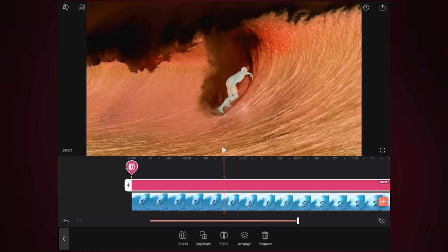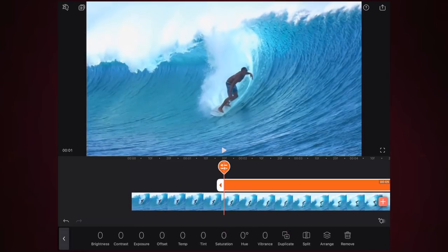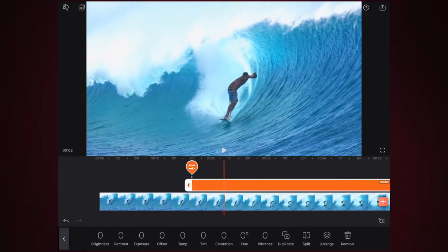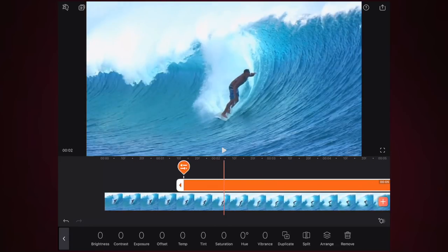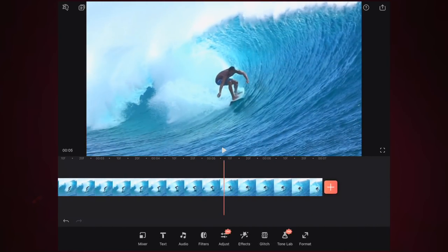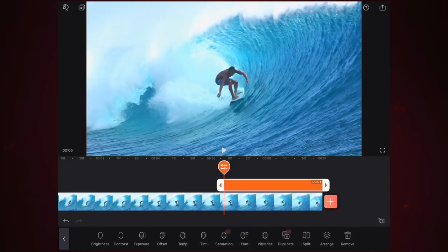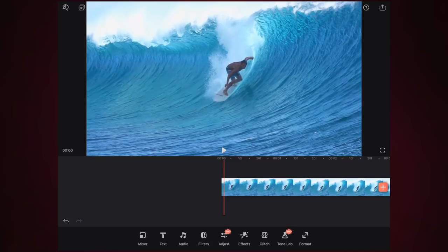To go back to the filters menu, click the two little arrows on the left. You can duplicate, split, arrange, or remove a filter effect. Then we have Adjust — it starts from wherever the playhead is in the timeline. I'm going to remove that for now and show you adjust properly in the tutorial shortly.